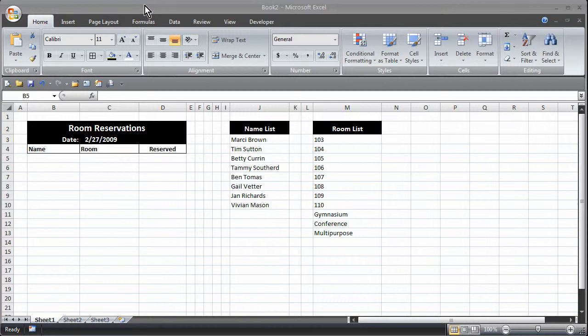Essentially it allows a person to pick an item from a list so they don't actually have to type the item. This makes it easier for the data entry plus it also provides that data validation so the person is limited to only entering certain items into the spreadsheet cell.